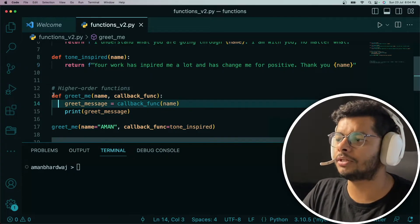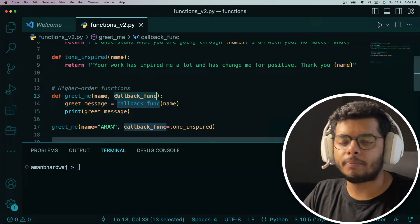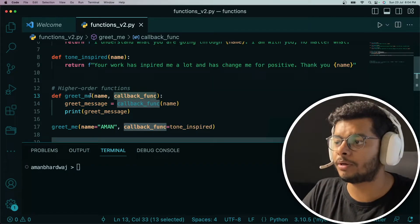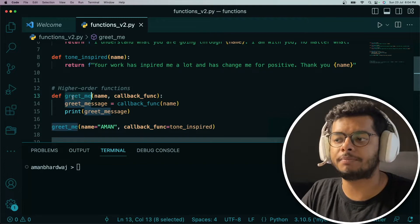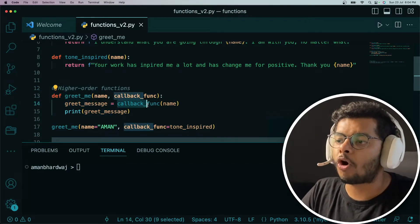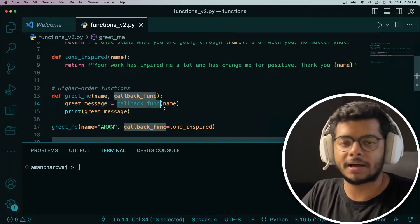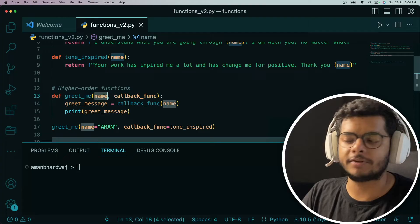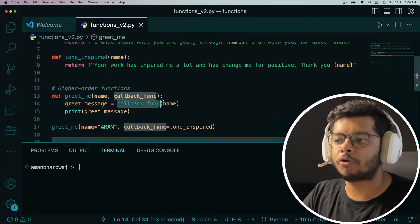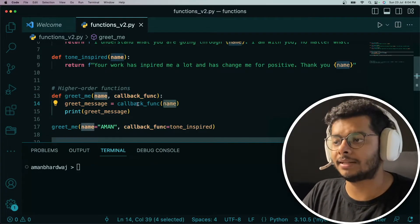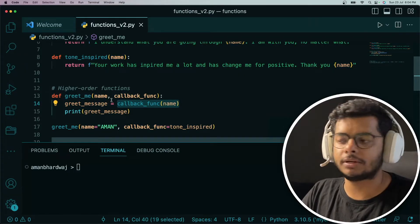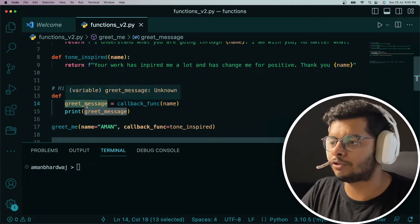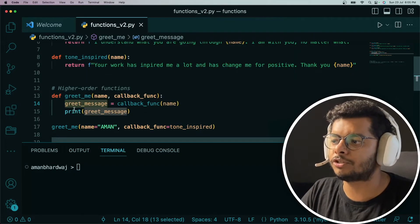I have defined this function here that accepts a name and a callback function as an argument. Since it is accepting the callback function as an argument, it's a higher-order function. greetMe is a higher-order function, and then it calls that callback function which is passed as argument, passing in the name that was received as argument. It invokes the callback, passes in the name, and the callback after execution is supposed to return a message — whatever the greet message would be. The greetMe function is just printing that message.